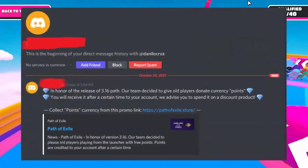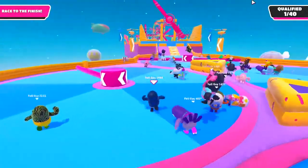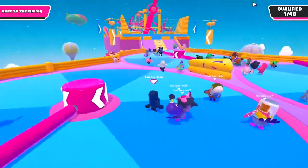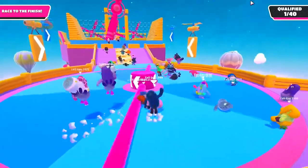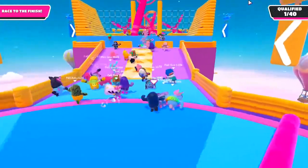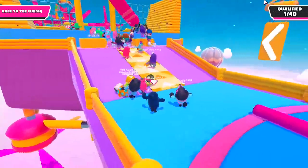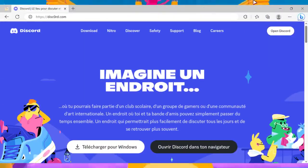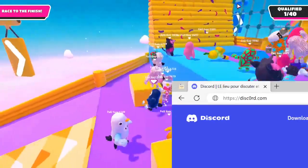You may receive a link from a user on Discord, bots, or even an email claiming to be from Discord — and that link could be a phishing link. So be sure to keep your eyes peeled for any suspicious links and always double check the URL before entering any sensitive information. Stay safe out there.